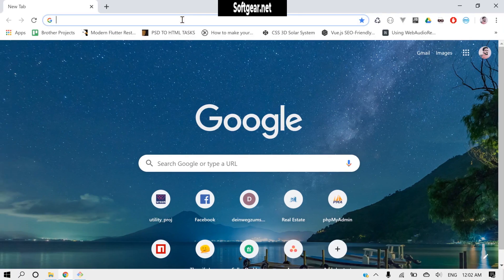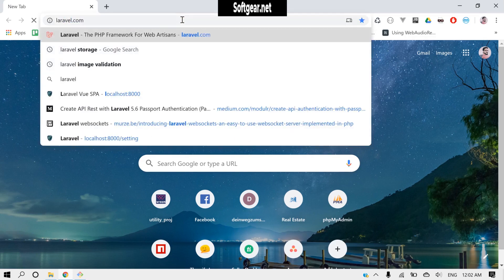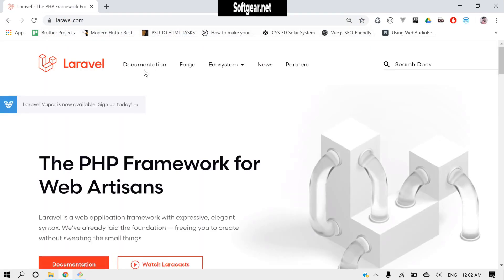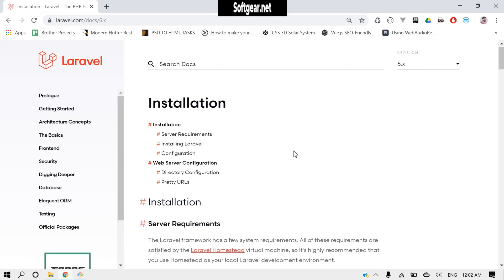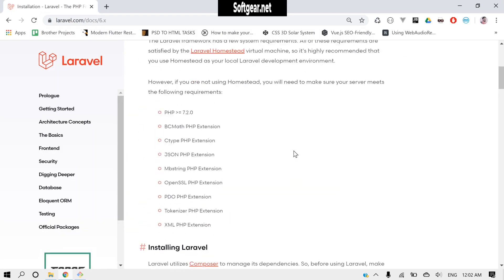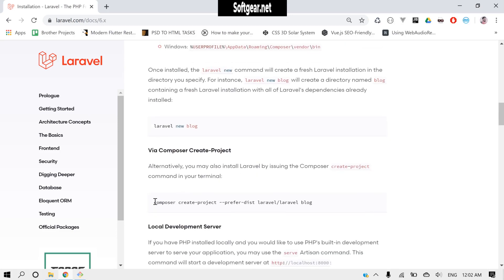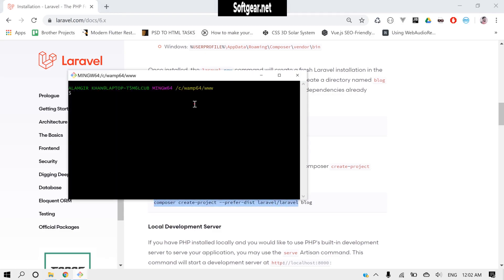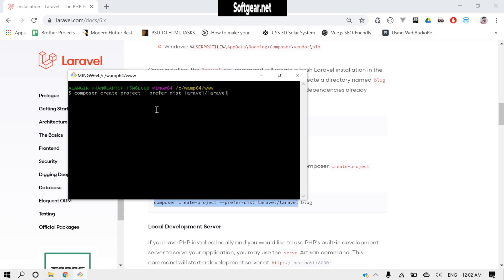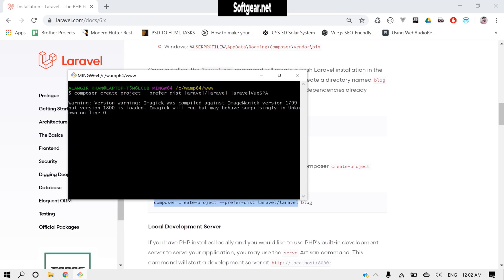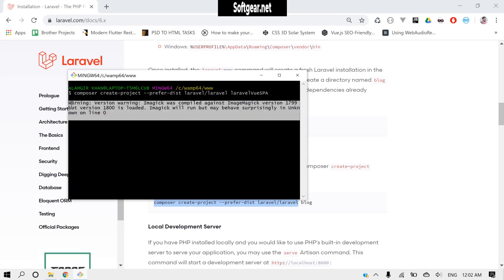Okay, so first of all we will install Laravel. Click on documentation, let's go down and copy this command. And I will just install with the name view SPA. Okay, ignore this thing, it will not affect the installation.